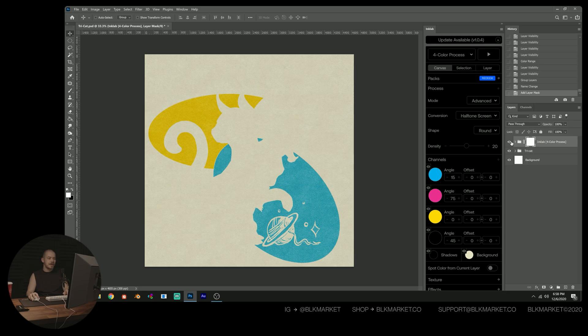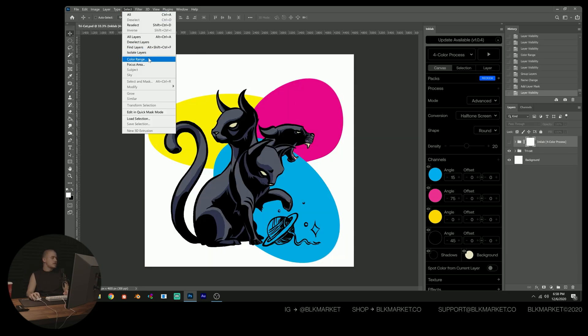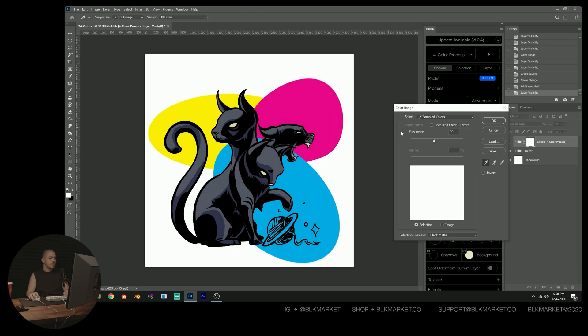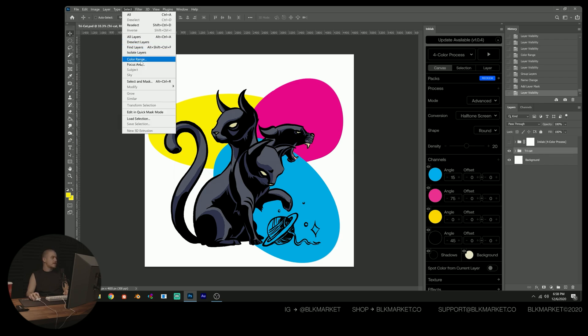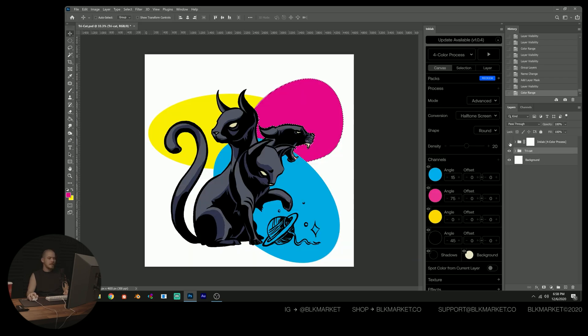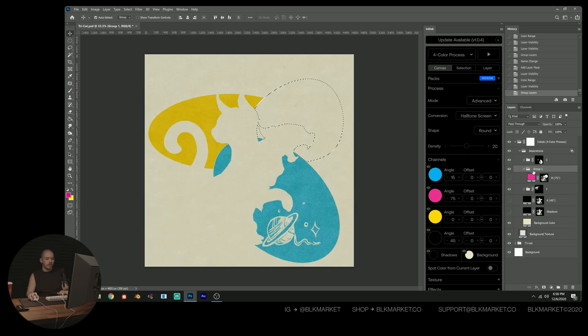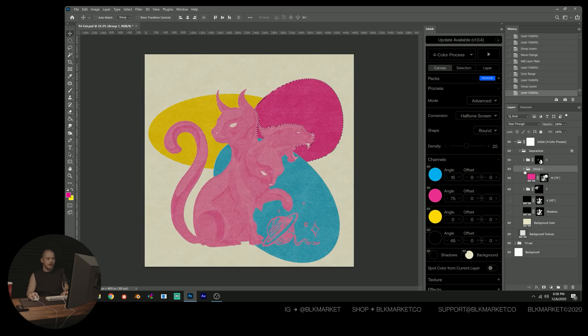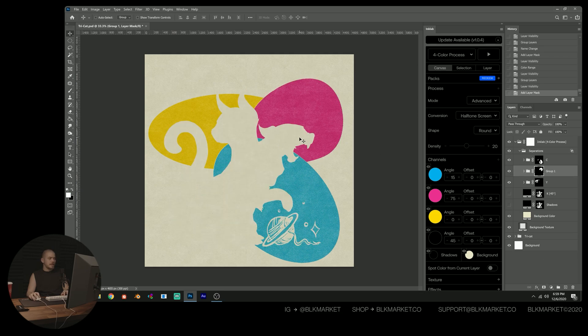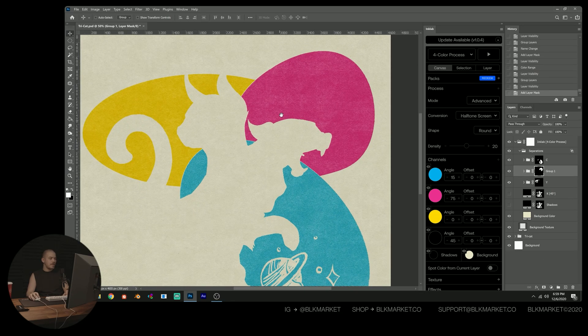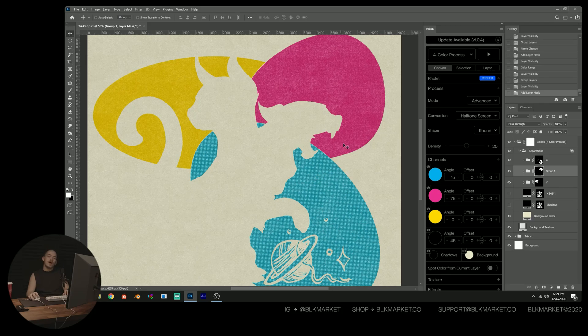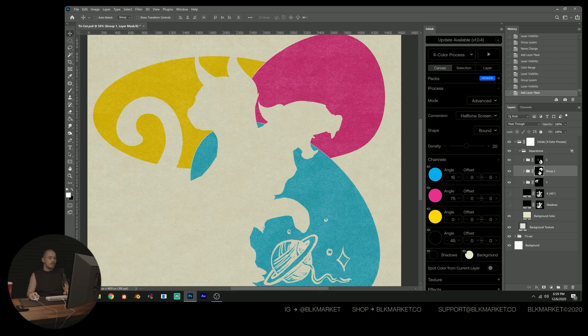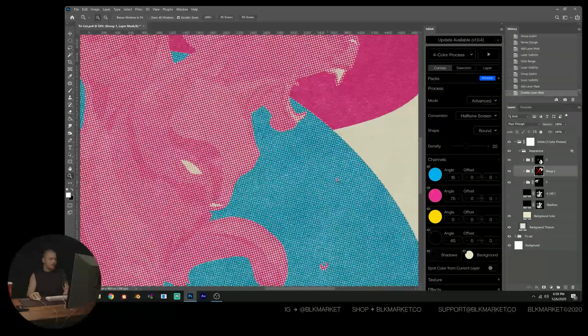We're going to do the same thing now with magenta. So select color range. I have to be on our previous artwork actually select color range, click the magenta. And now go back in here, group magenta, make it visible. And then again, create a mask. And so now we have our three primary colors masked out perfectly so that there's no weird bleed or overlap happening.